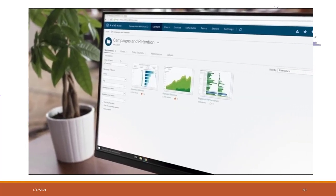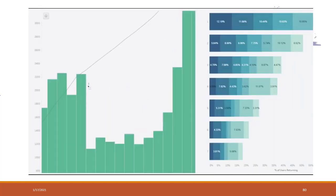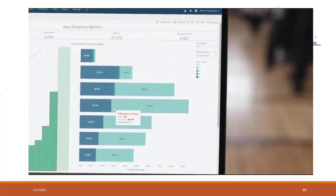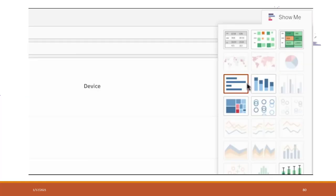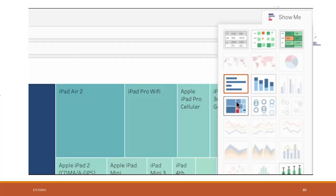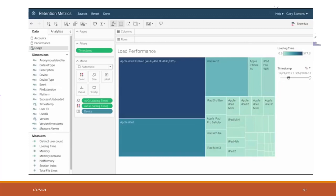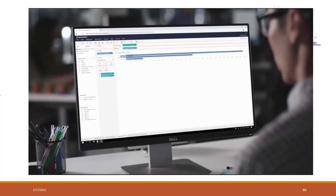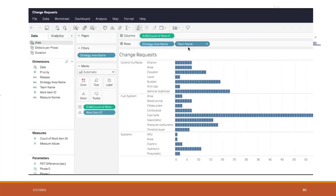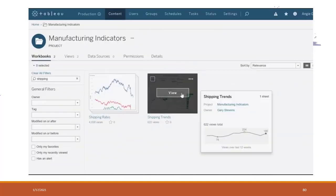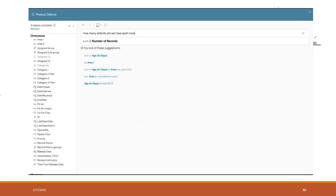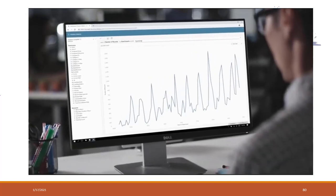Securely share your data and dashboards with Tableau Online or Tableau Server, so everyone in your organization can ask and answer their own questions right from a browser, tablet, or phone. Whether you want a fully hosted solution like Tableau Online, or to manage your own Tableau Server on premises or in the cloud, the choice is yours. Everyone can access data and dashboards in a trusted and secure environment.